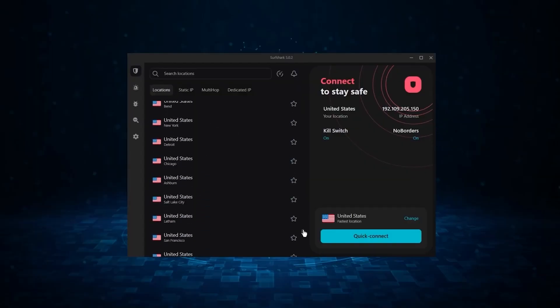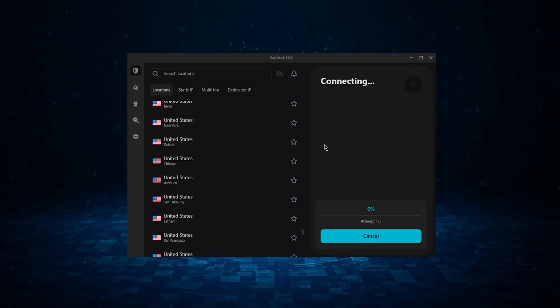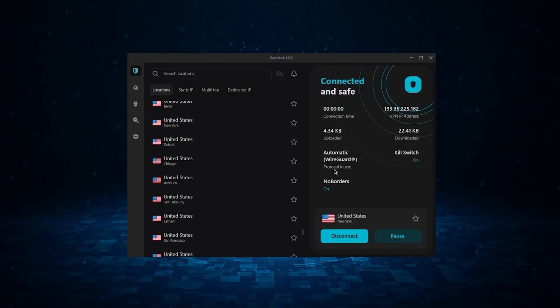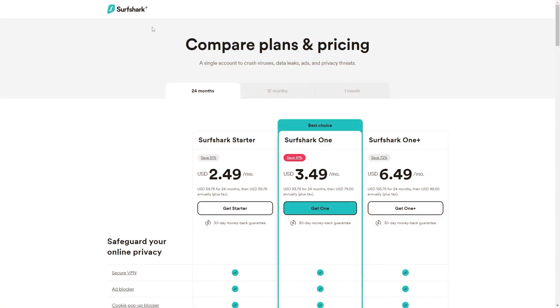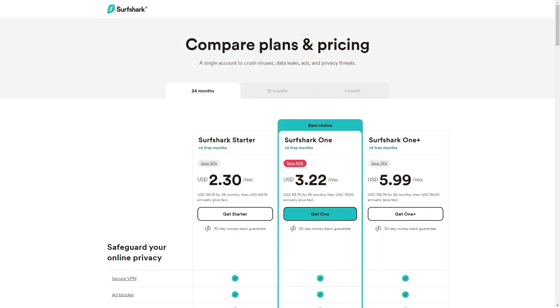Now, if you're interested in Surfshark, we have an exclusive discount we can offer for fans of our channel, and I'll show you how it works. So if you directly go to Surfshark's website, the deal you'll currently get is 24 months for $2.49 per month, saving you 81%. And with other channels and websites, you'll just get two free months at an 82% discount.